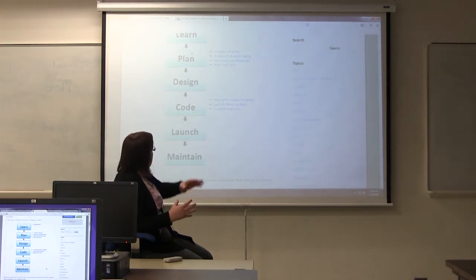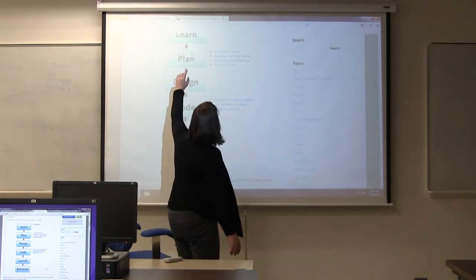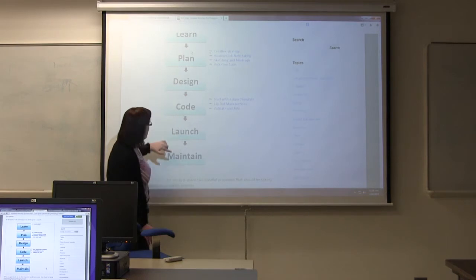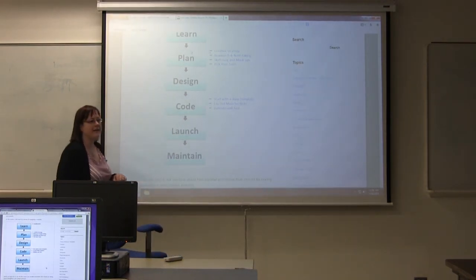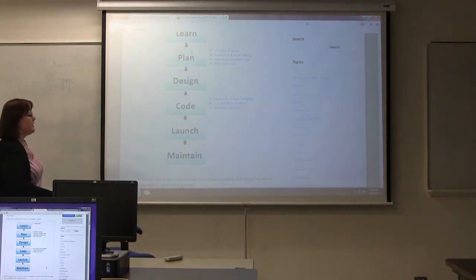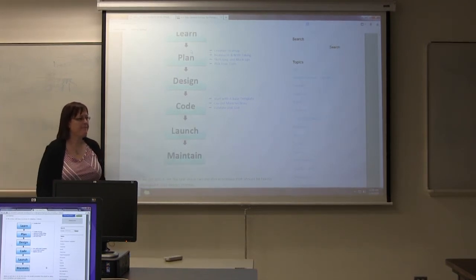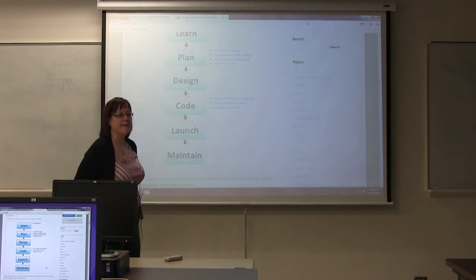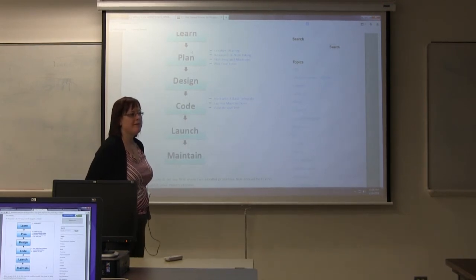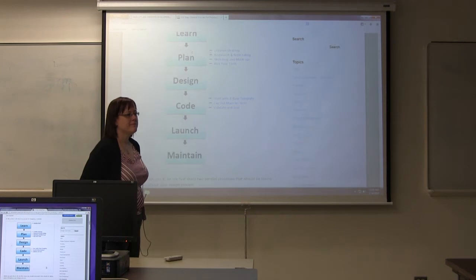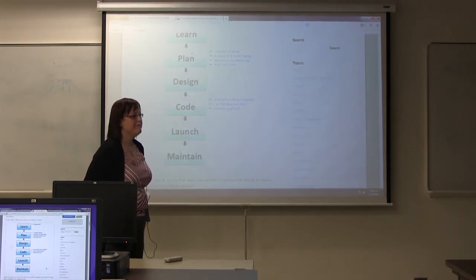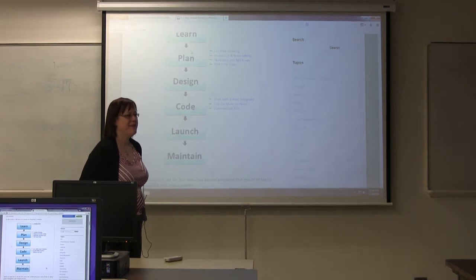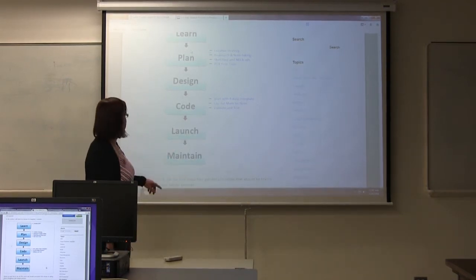So I'm going to go through the steps in creating a site today. You're going to have to learn, plan, design, code, launch, and maintain. Which of these sections do you think takes the most amount of time? Planning. Learning what they want. Coding. There you go. Process of elimination.